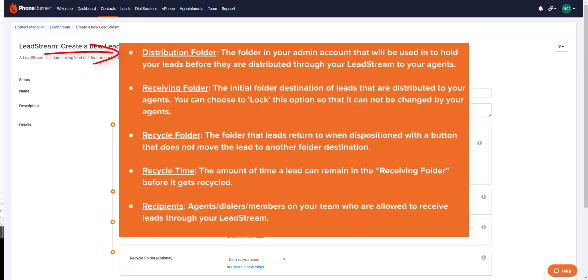The distribution folder is the folder in your admin account that will be used to hold your leads before they are distributed through your lead stream to your agents. The receiving folder is the initial folder destination of leads that are distributed to your agents. You can choose to lock this option into place so that it cannot be changed by your agents. More on that in just a few.